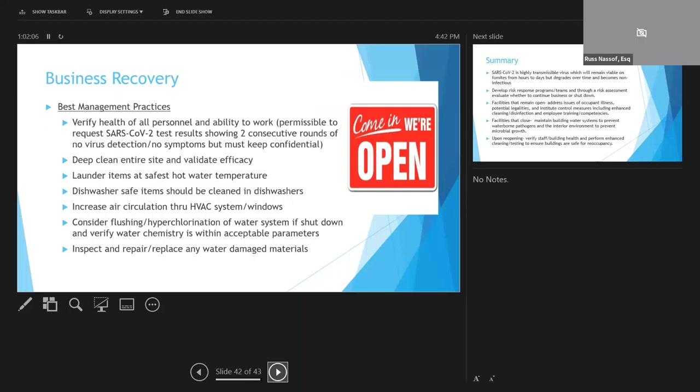In closing, when you're ready to reopen and return to work, there are precautions that must be taken, including and most importantly, verifying the health of all staff members. You can ask for test results from those impacted by coronavirus as long as the results are kept confidential. The entire site should undergo a deep cleaning, utilizing products that are effective against SARS-CoV-2 if continuous disinfection systems are not in place. Items that are dishwasher or laundry safe should be cleaned in that manner. Air circulation should be increased in the week prior to opening.